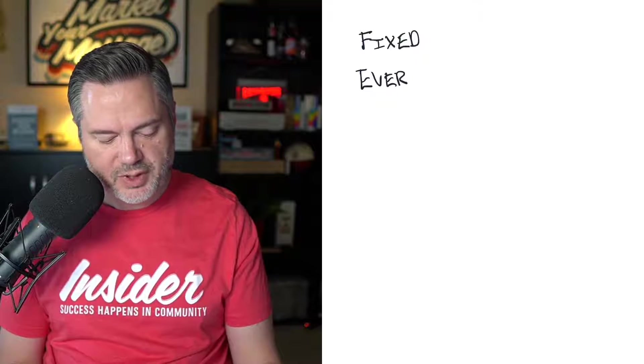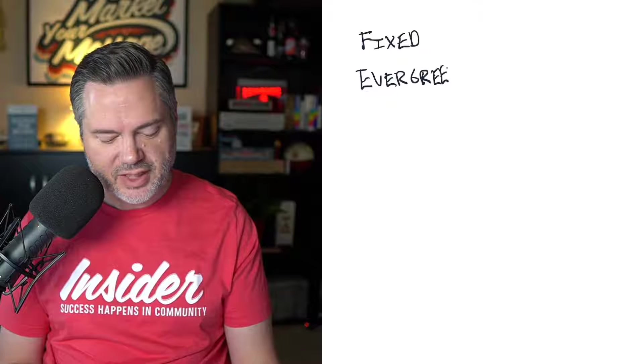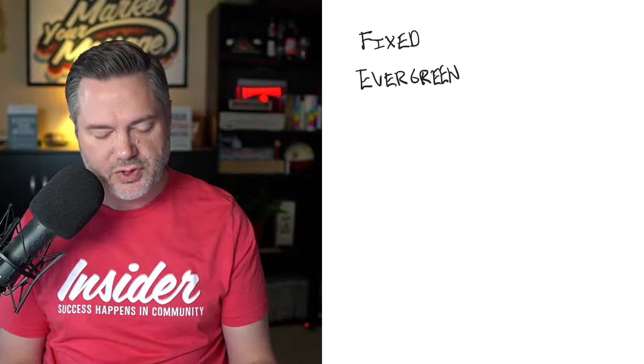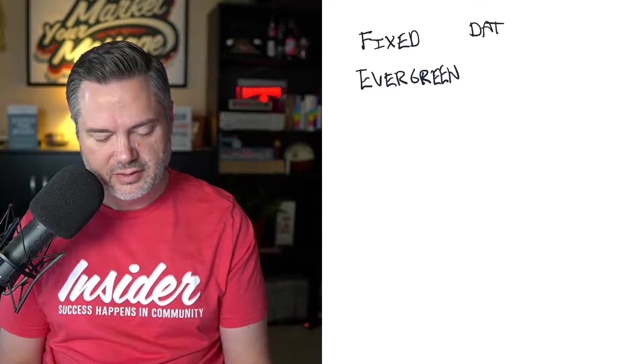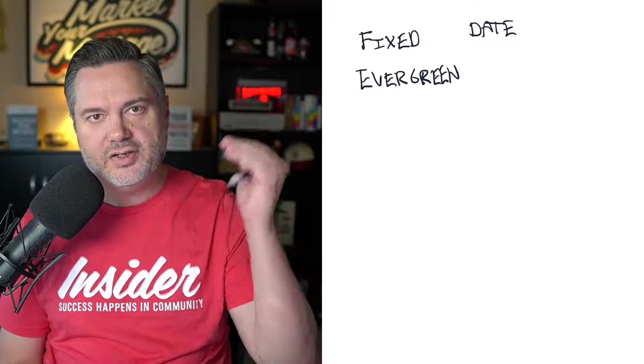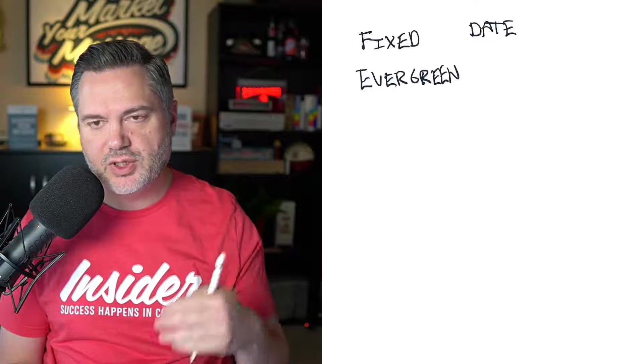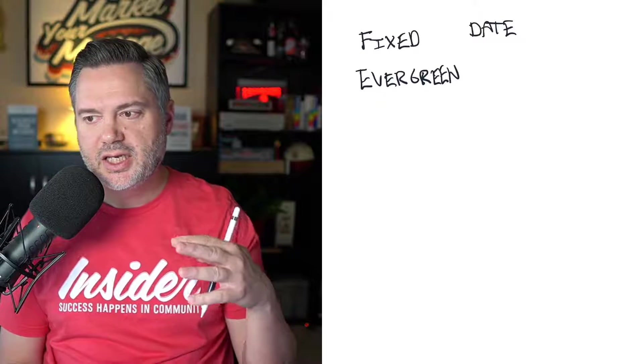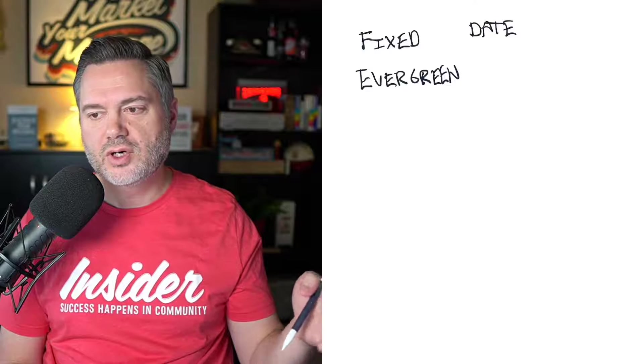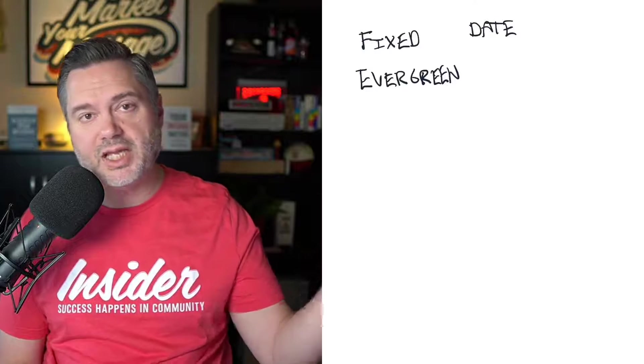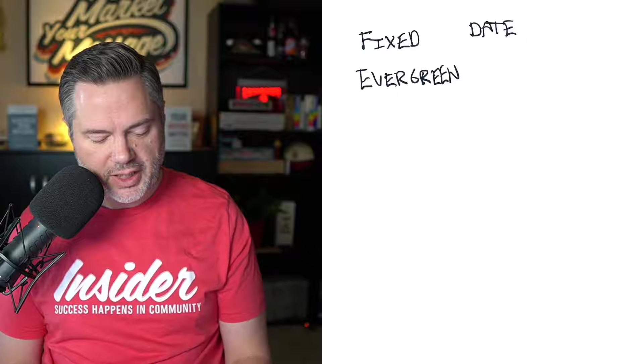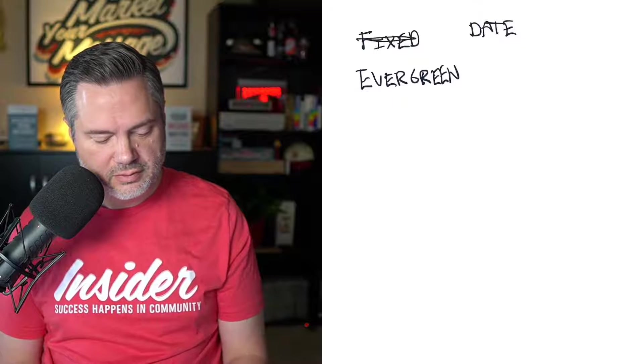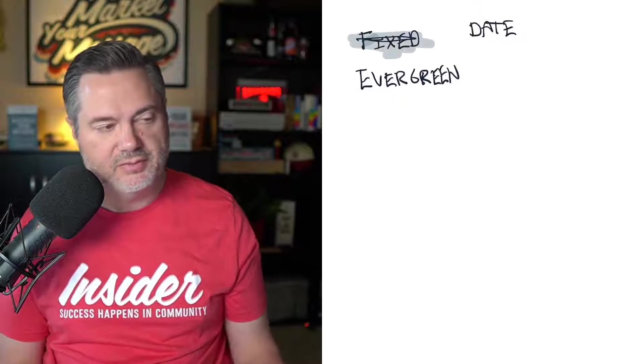Should be pretty obvious what these mean. But basically, an evergreen is a fixed is when you set like a hard date. It is a hard date. It's a one time thing. If you're doing a launch of some kind, or you're making a 48-hour sale, or for only four days, or like a Black Friday sale, you would use a fixed campaign, right?